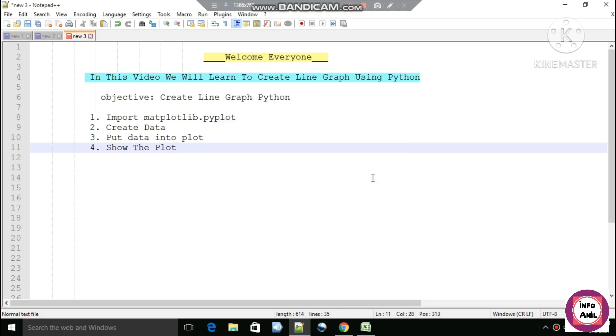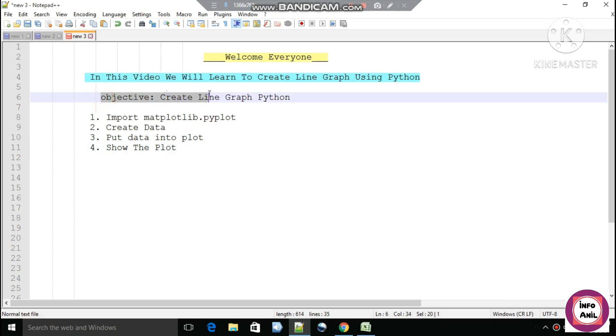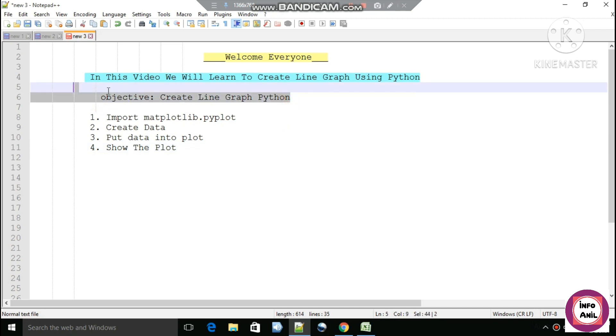Hello guys, welcome back to the channel Info on L. In this video we will see how we can create a line graph using Python — that is the objective of this video: create a line graph using Python.